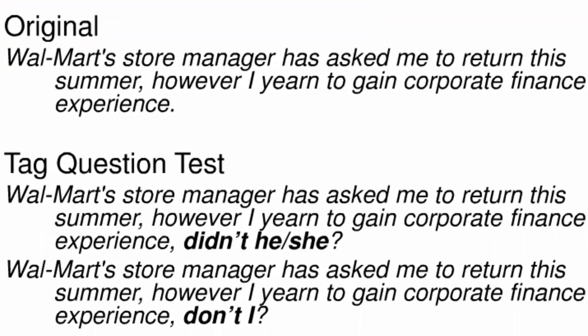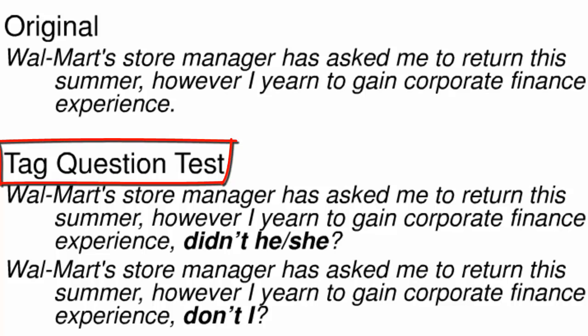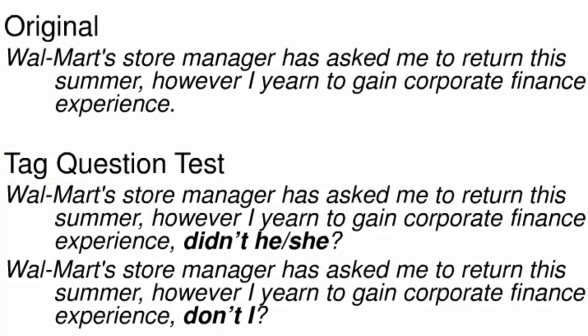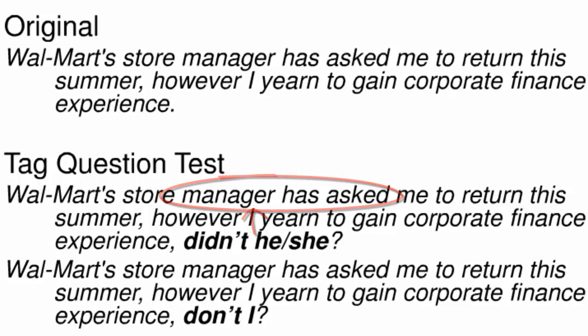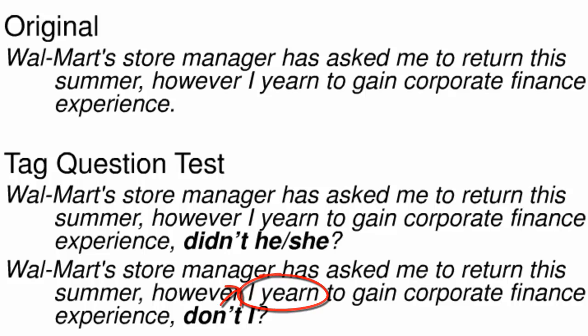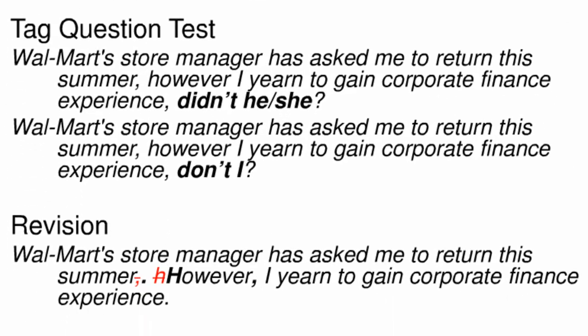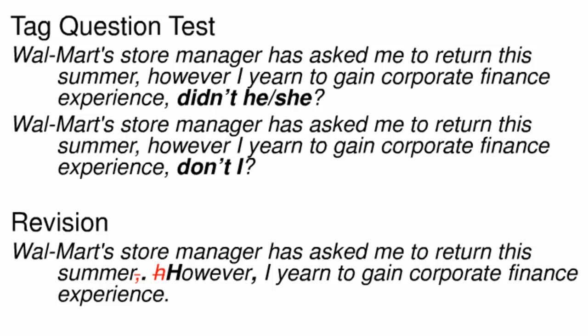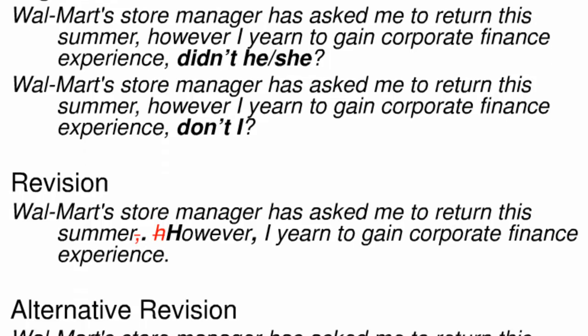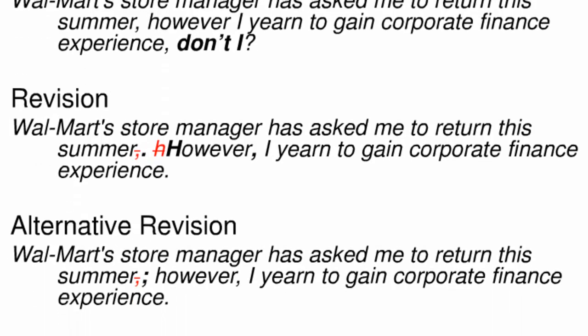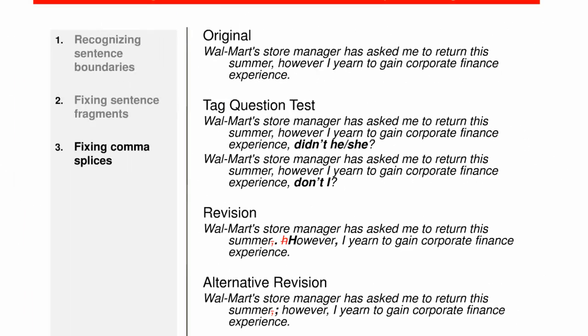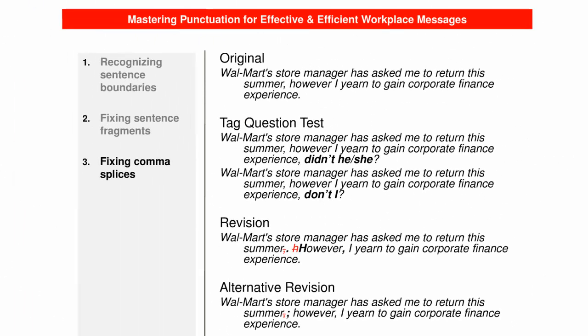But let's try our operational test to see if they help us identify sentence boundaries in this case. I'm showing two versions of tag endings for the original sentence because we can't tell which one is right. It could be either, didn't he or she, or it could be, don't I? The fact that we have two choices means we've got two sentences in this passage. The revision fixes the problem by signaling the end of the first sentence before the word however. An alternative revision would be to signal the end of the first sentence, or independent clause, with a semicolon. This is the only other punctuation mark appropriate for signaling a sentence or independent clause boundary.